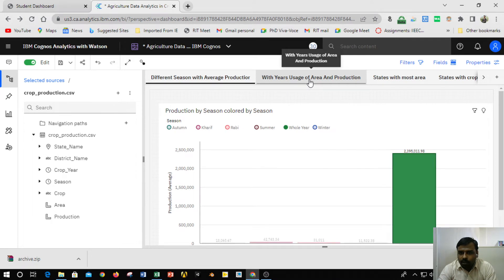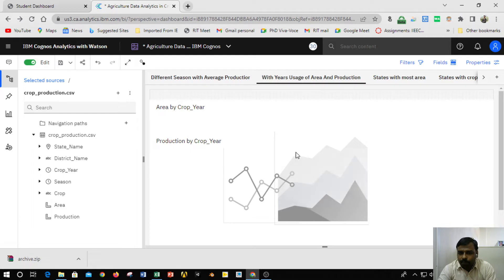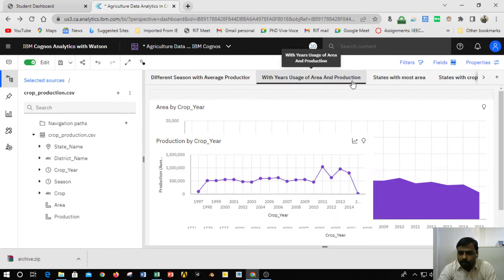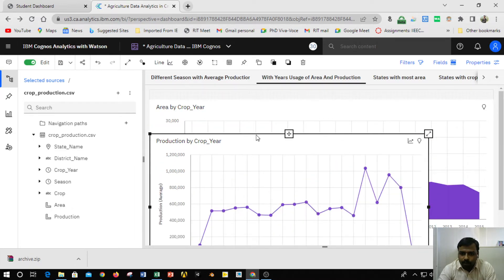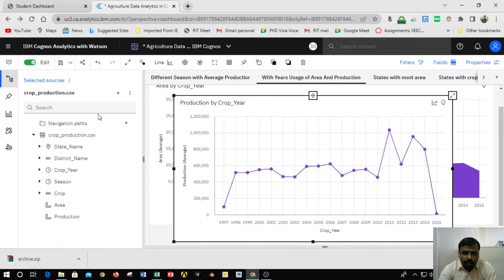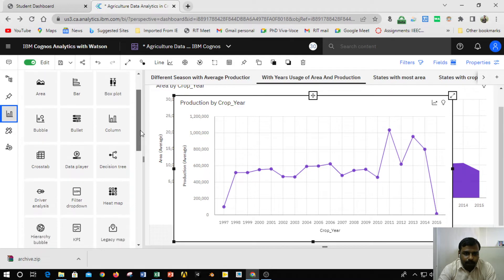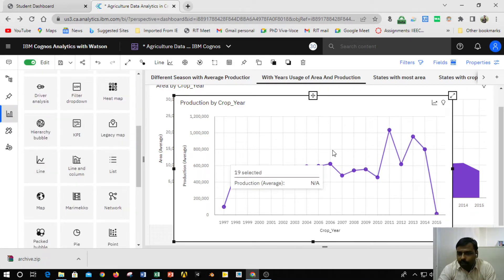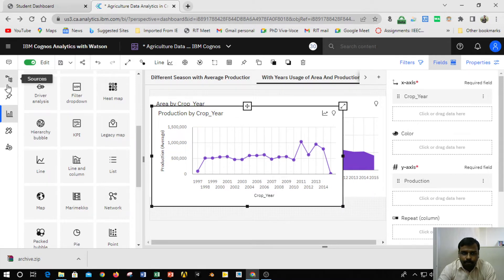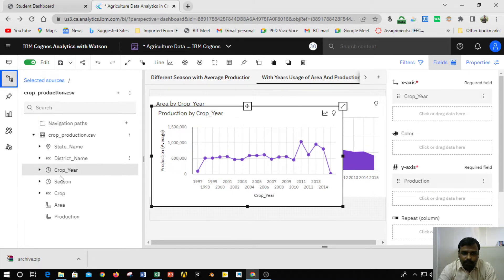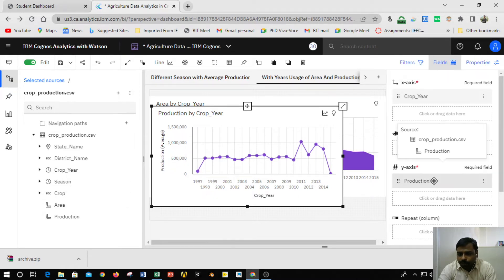The next chart is 'Years Usage with Area and Production,' showing production based upon area. This is a line graph taken from the visualization chart. After dragging and dropping the line chart onto the canvas, I selected the field option, went to sources, and found all the column parameters. I dragged the crop field to the x-axis and the production field to the y-axis, producing a line curve.